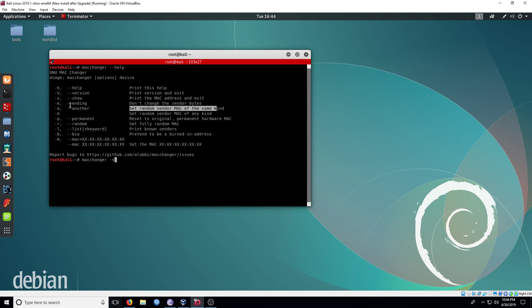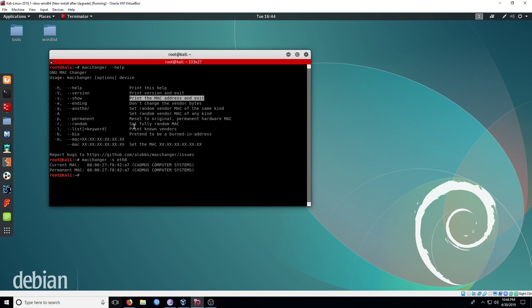Let's type in macchanger -s and the interface we want to view. Now you can see our current and permanent MAC address.